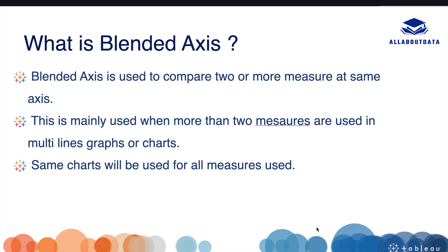This is mainly used when we need to use two or more measures in multi-line graphs or charts. When we use Blended Axis, the same chart will be applied to all measures that we use in our view.